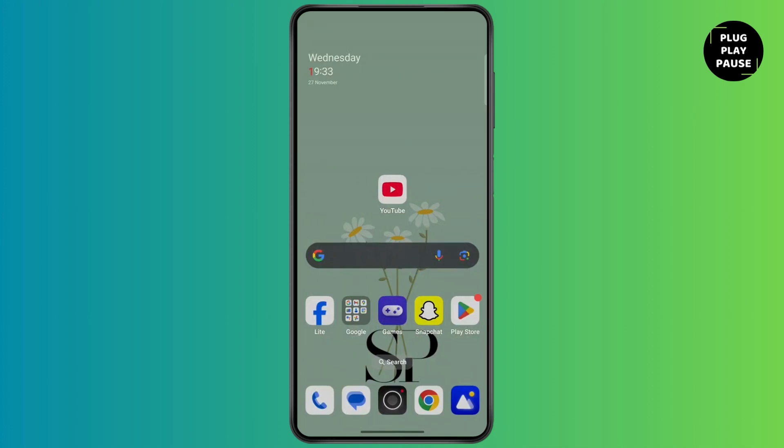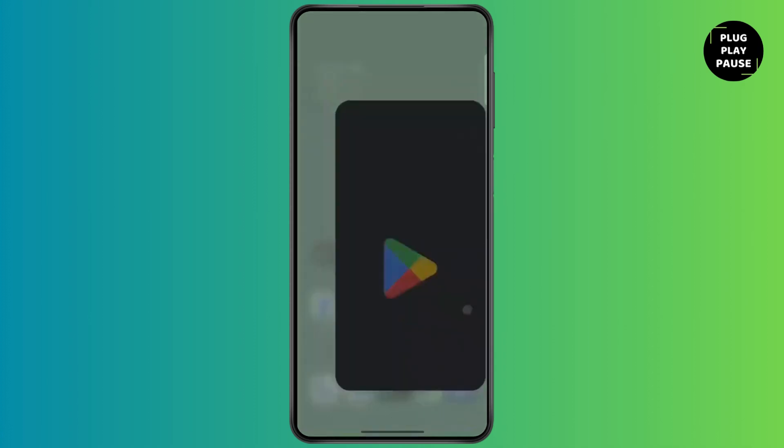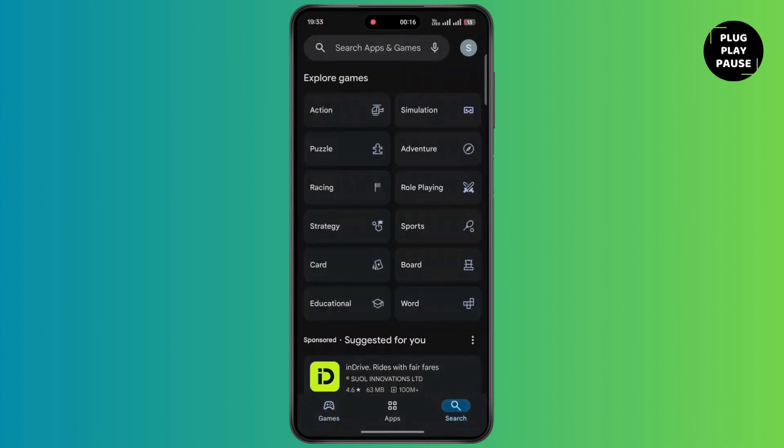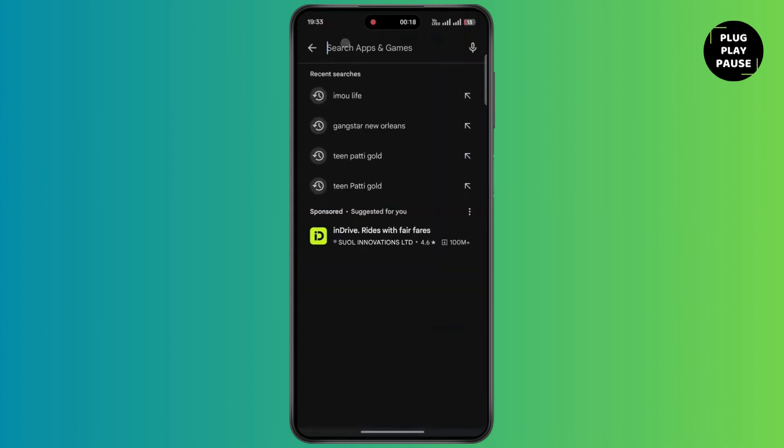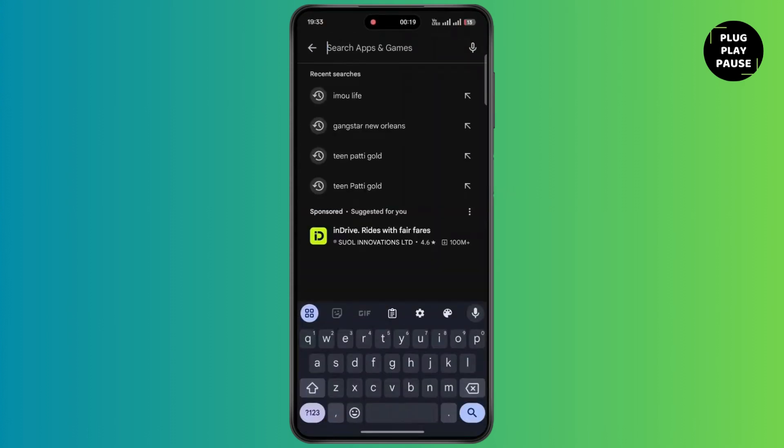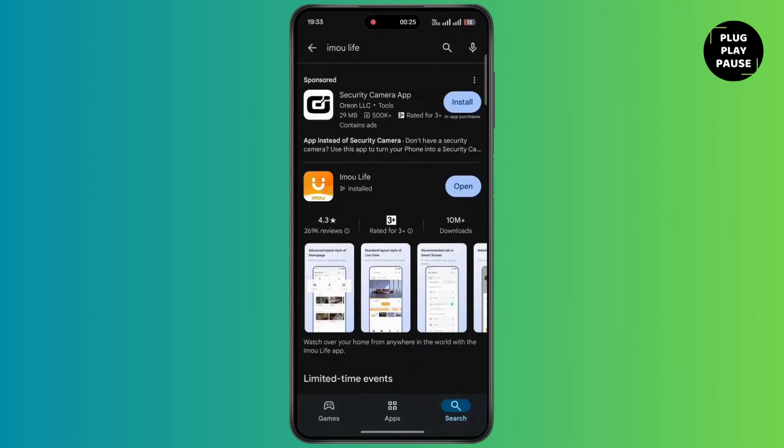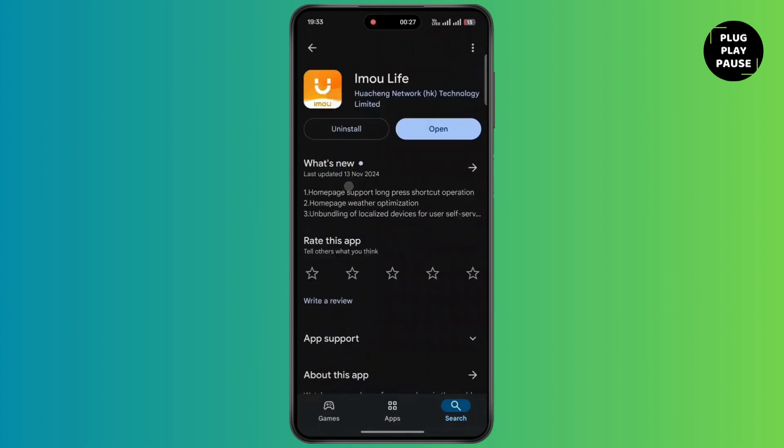First of all, open up your Play Store. At the bottom right corner, tap on the search icon. Simply tap on the search bar and type Immolife. Once you are done with that, tap on the search icon at the bottom right corner. Tap on Immolife and make sure to update to the latest version.